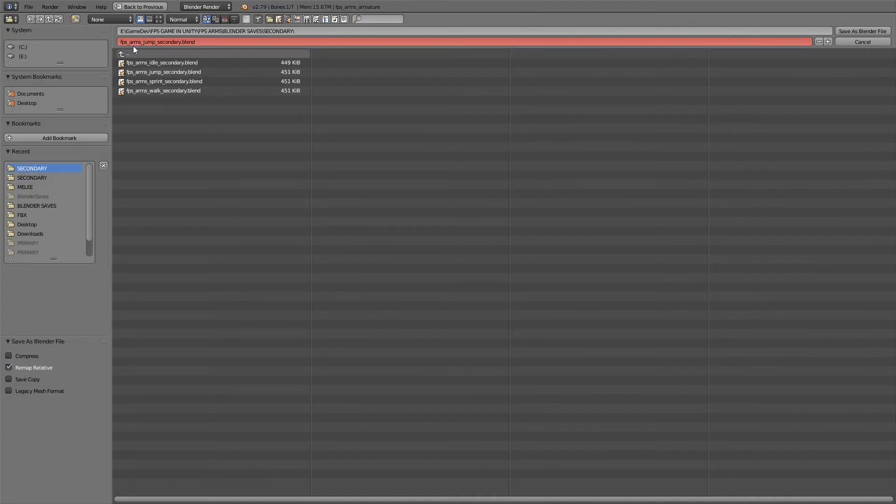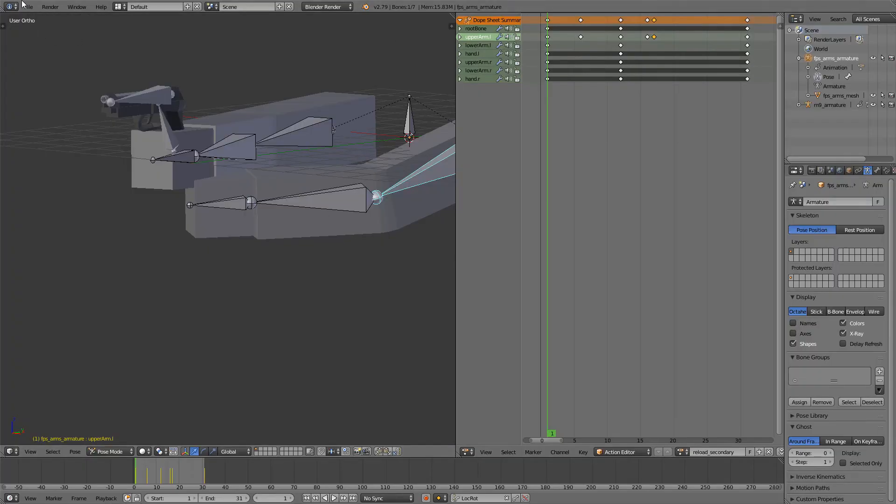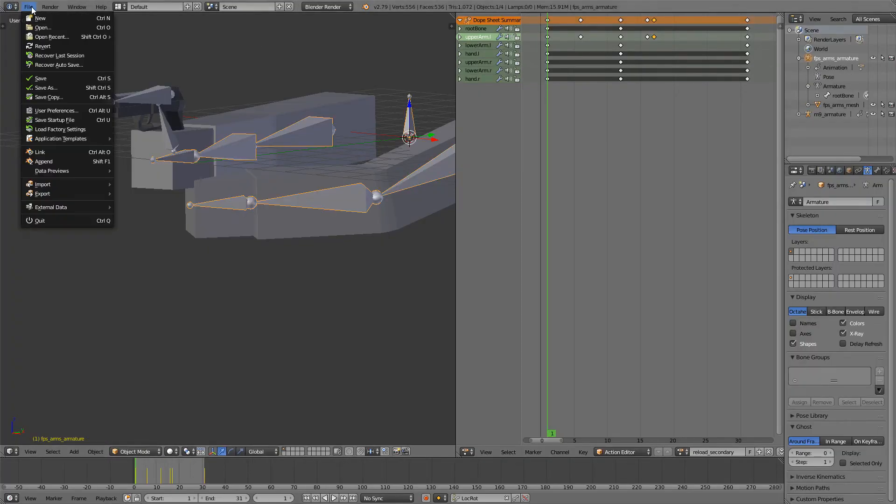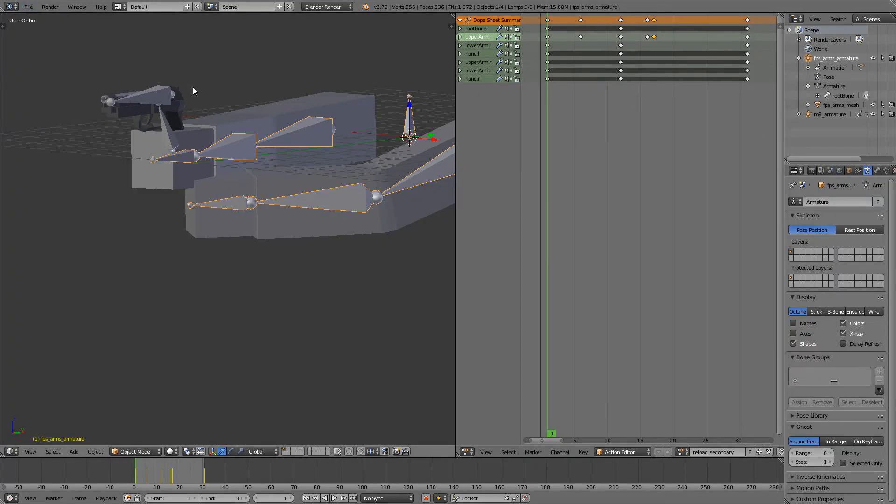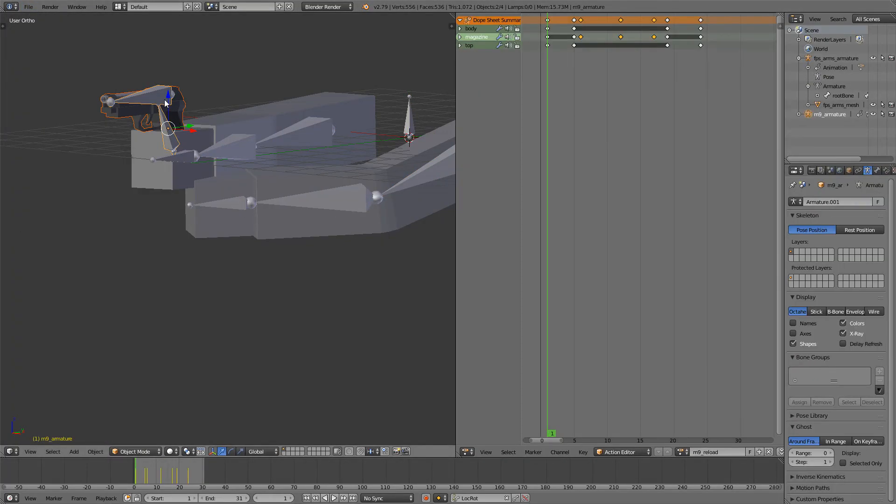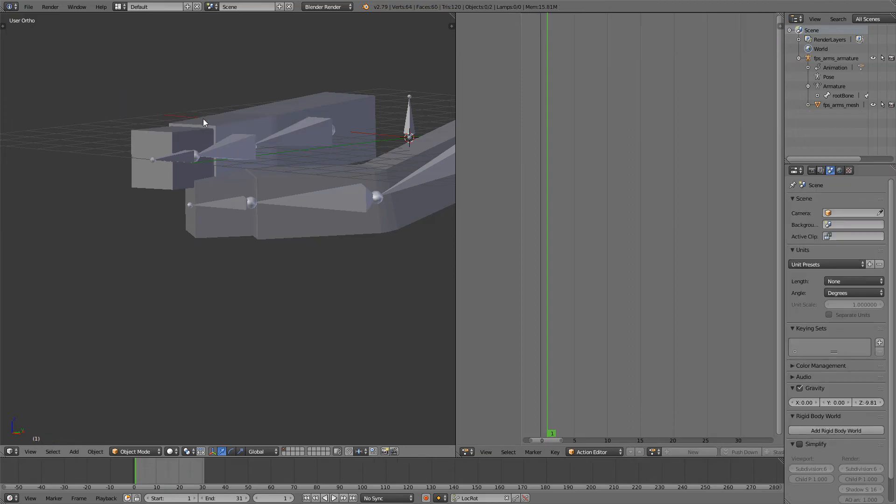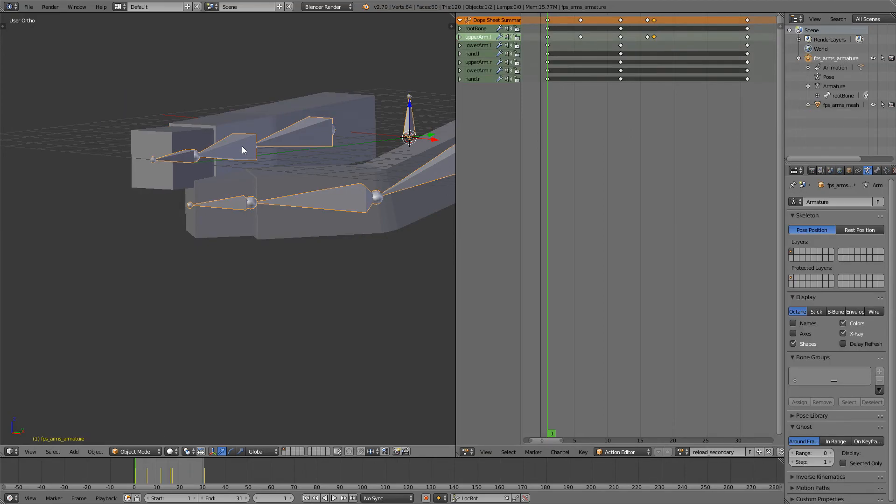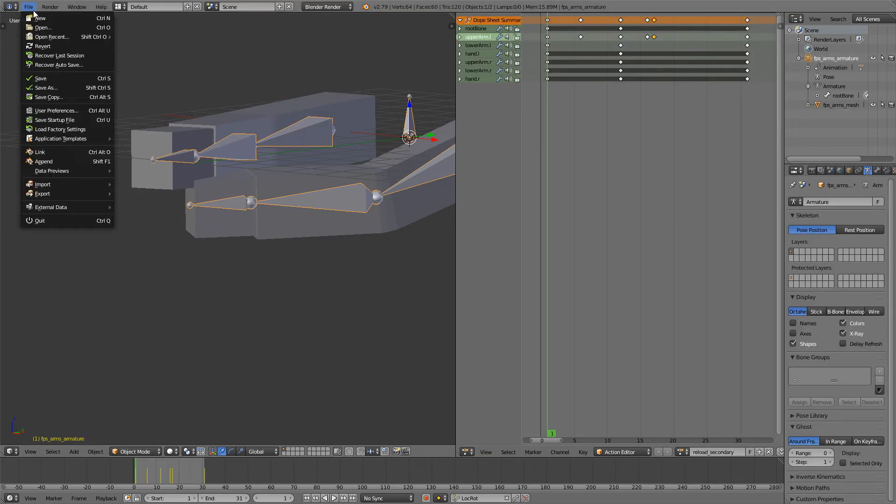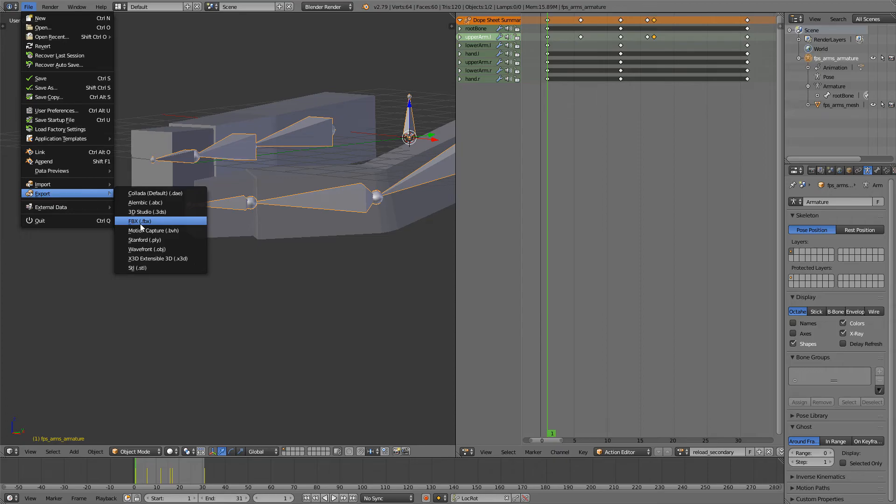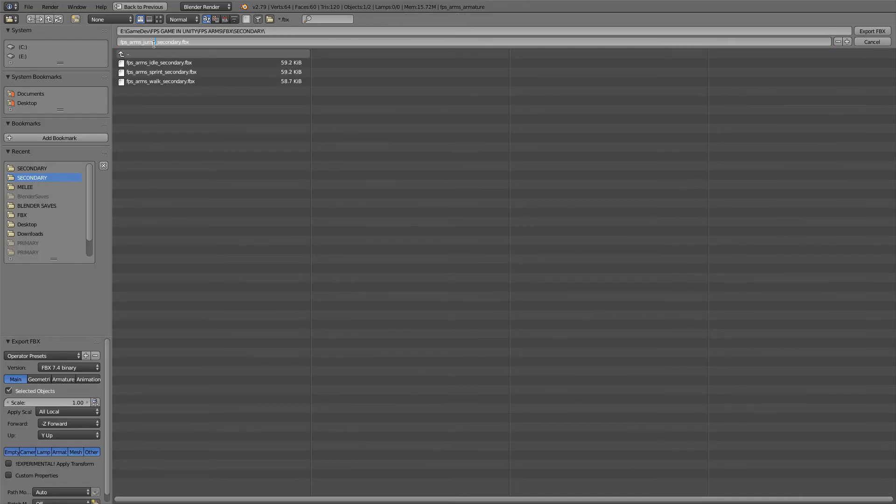I think this is pretty good and it will work fine. So I'll first off save it. File save as. FPS arms reload secondary blend. Save as blender file. And of course export it. But first I will delete the gun because we won't need it anymore. Just select armature export FBX. This will be the FPS arms reload secondary. And export.